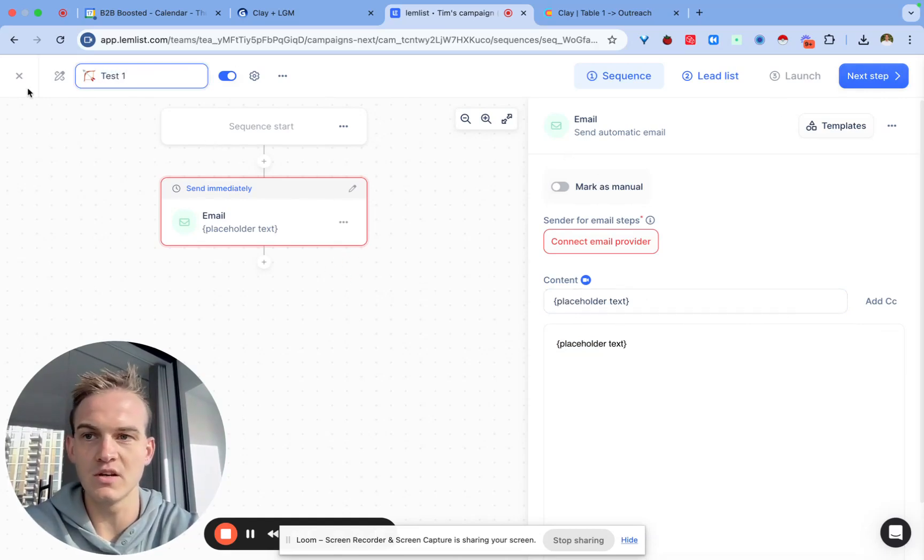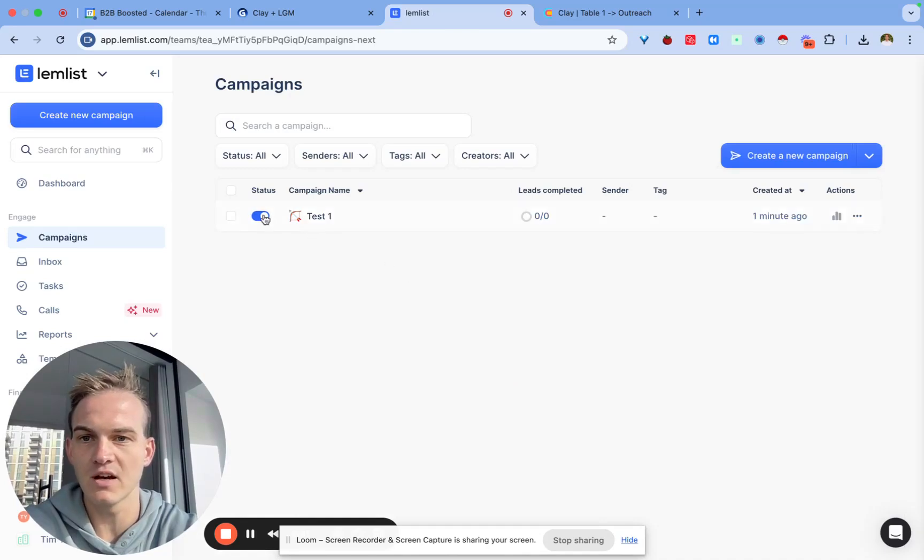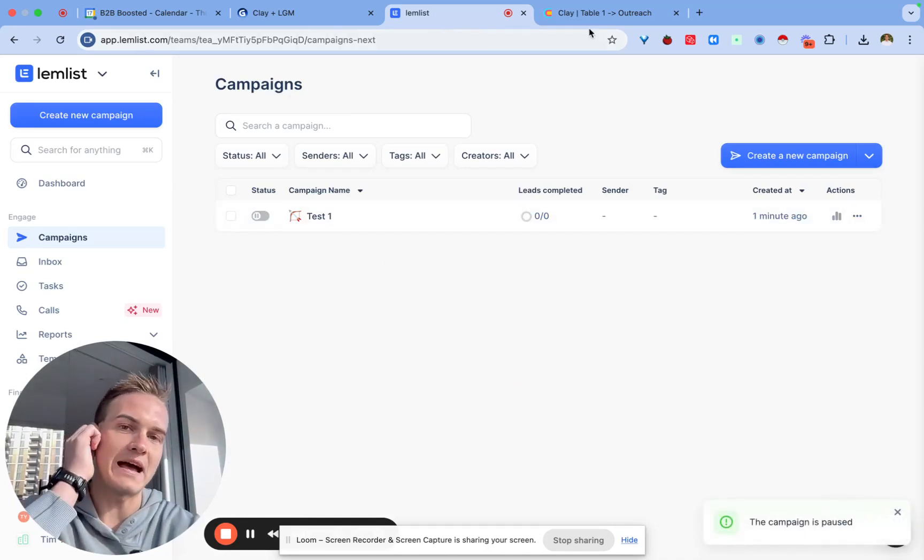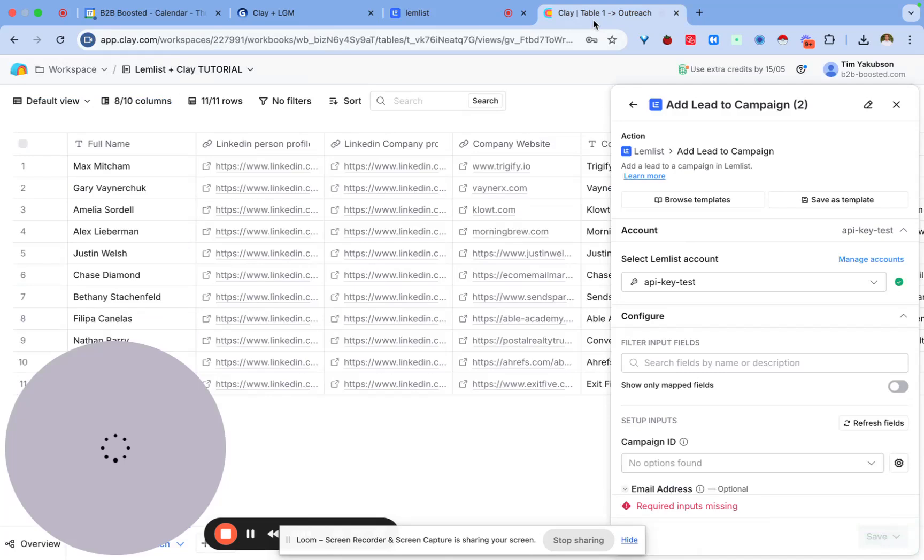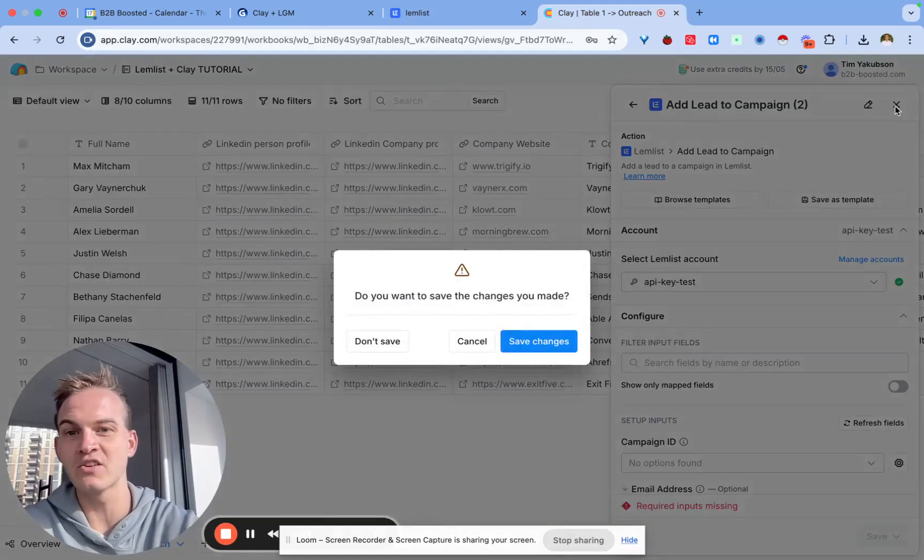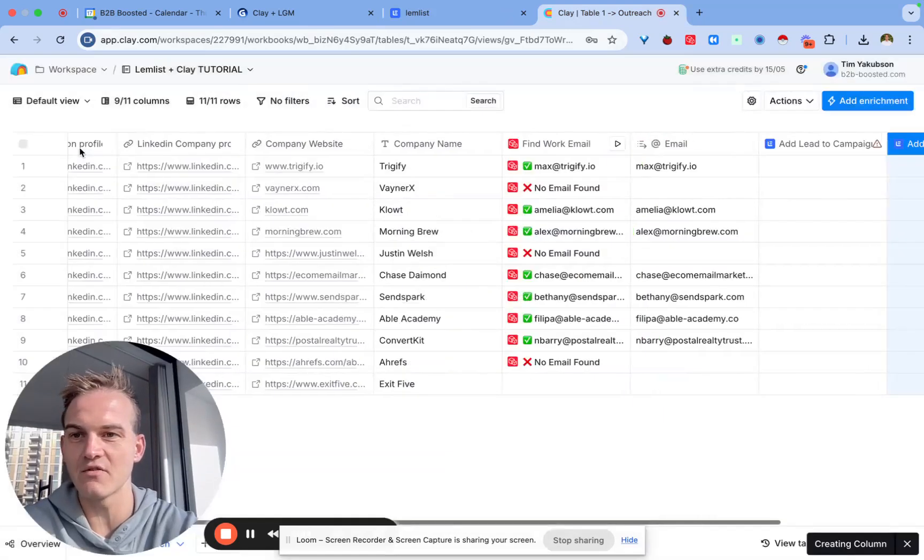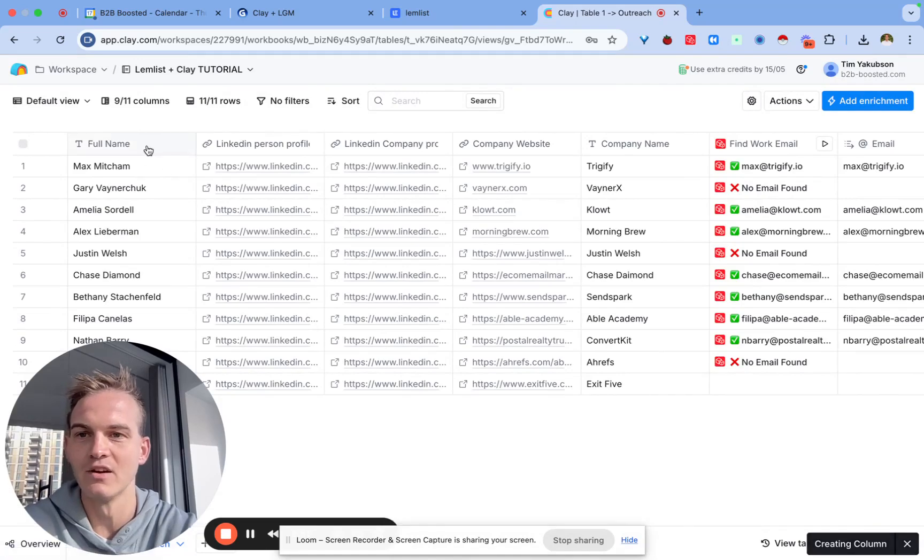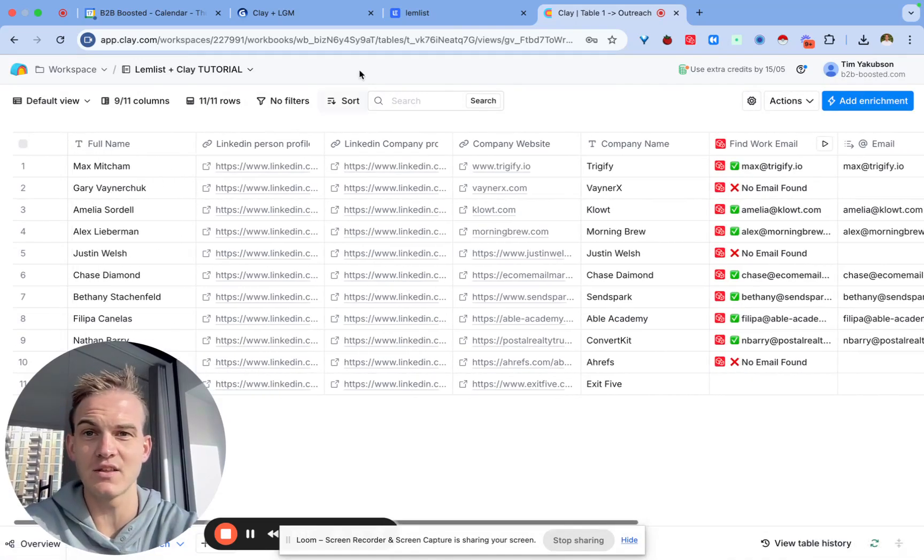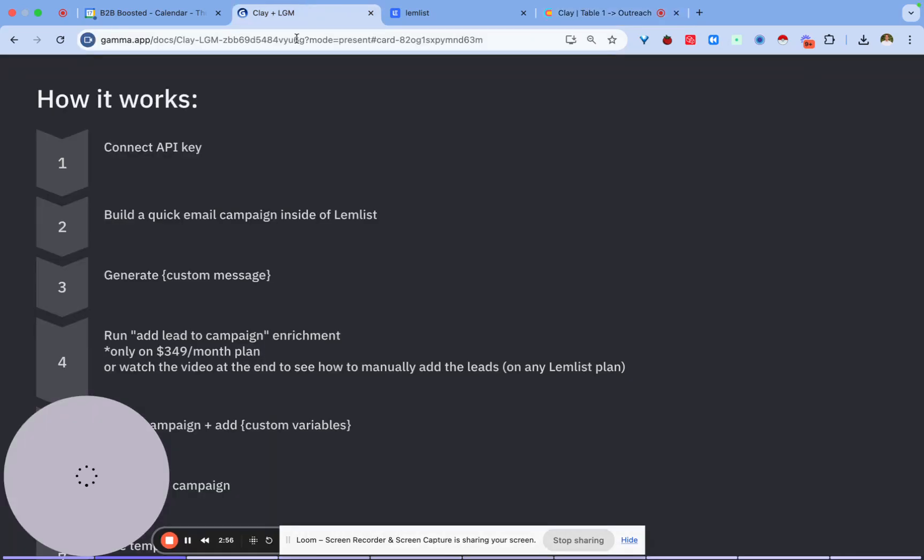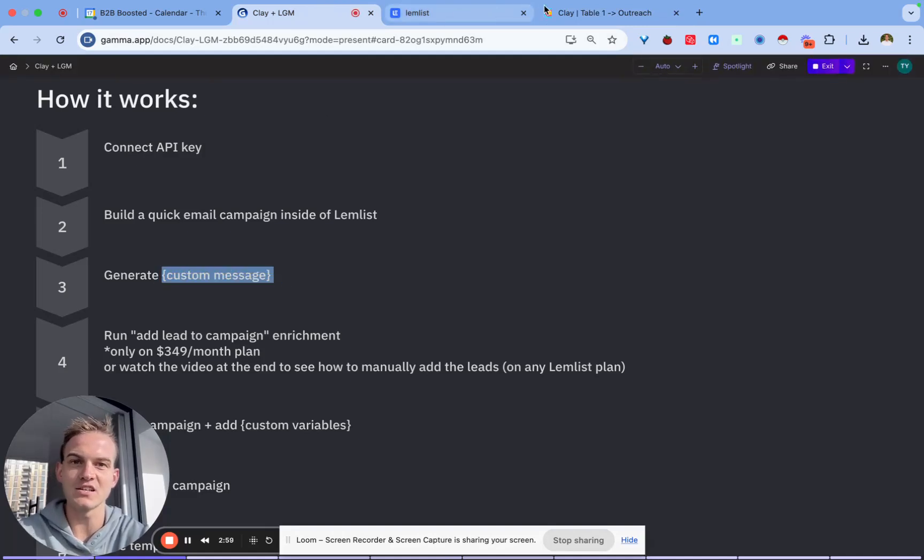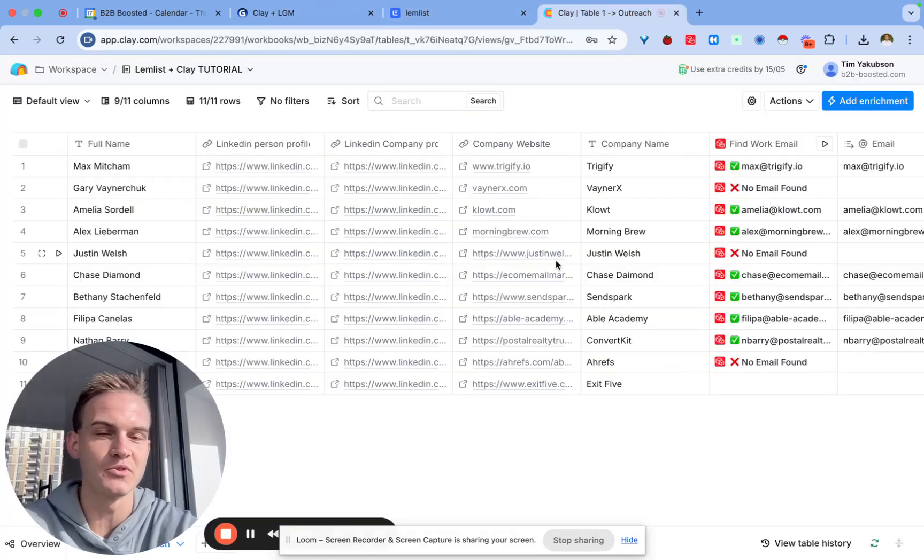All we need to do is exit the campaign and we can see it's been created over here. Make sure that it's switched off. Now go back to your Clay table. I assume that you already have inside of your Clay table the names of people. The first thing we need to do is to generate a custom message.